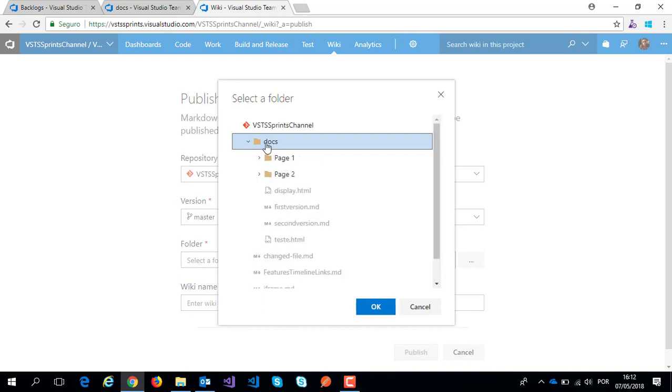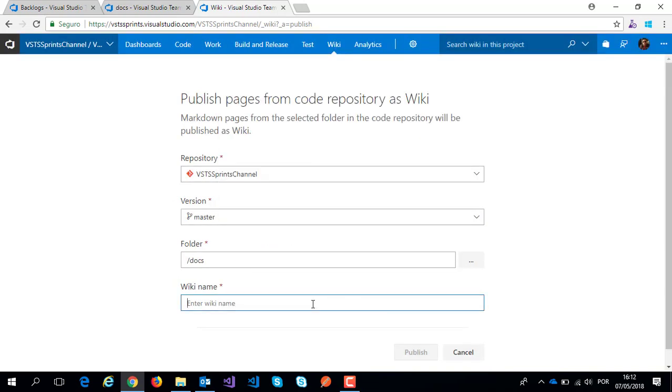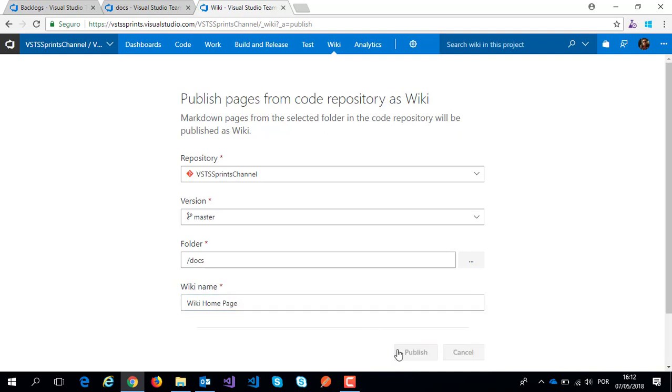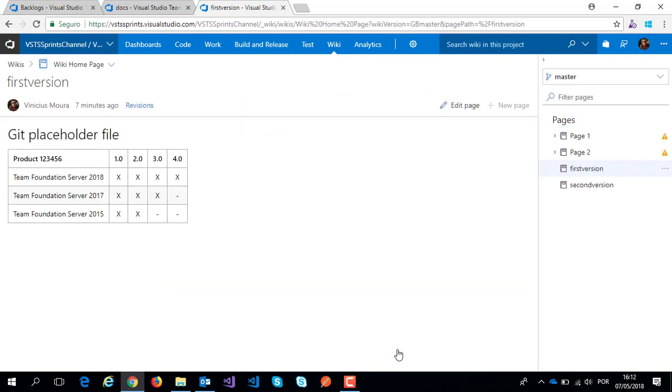Here I select the docs folder, and I can type my wiki name: wiki homepage example. And I publish my wiki.